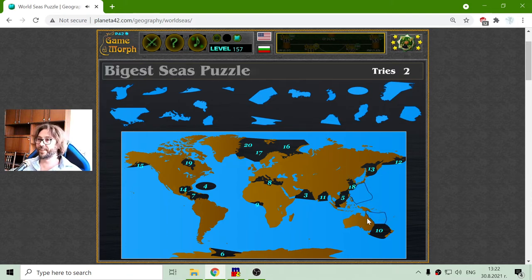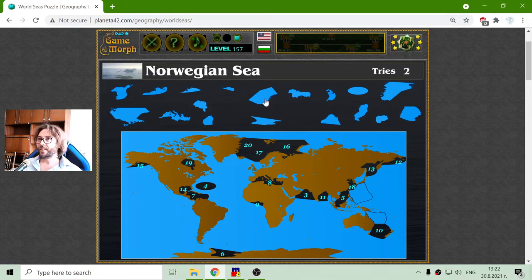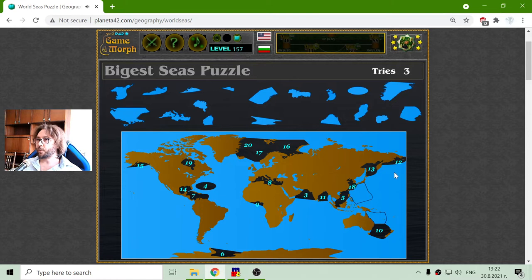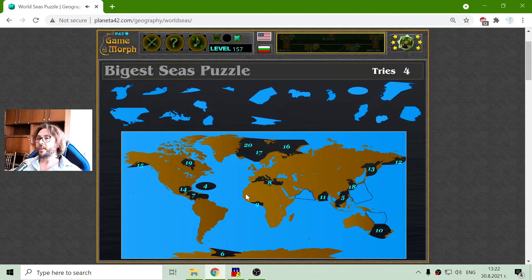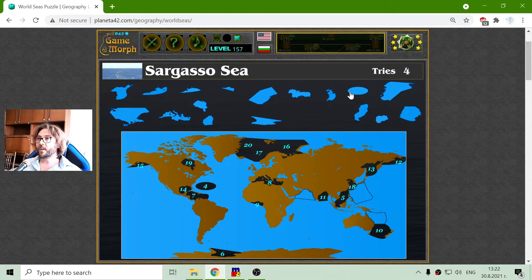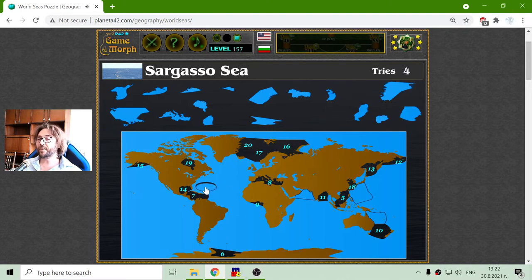Well, I have played this game a few times, so I don't embarrass myself a lot. I'm looking for number three — that should be the Arabian Sea. There it is. Arabian Sea. And sea number four is the Sargasso Sea, which is a very strange sea. If you look closer at it, it is defined by some underwater currents.